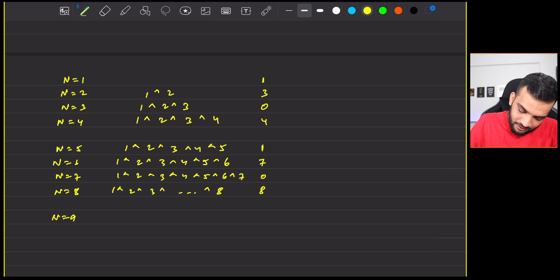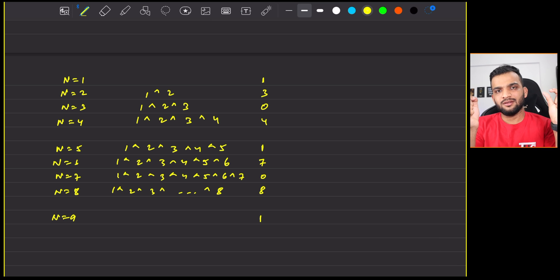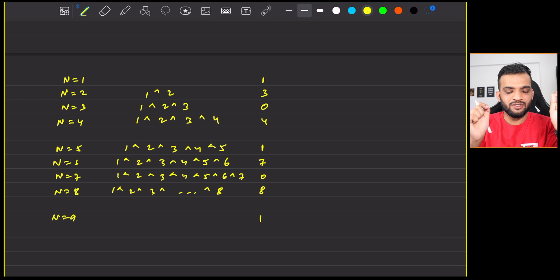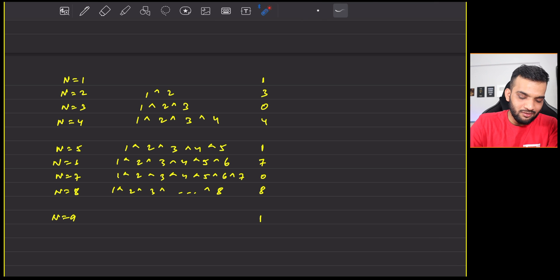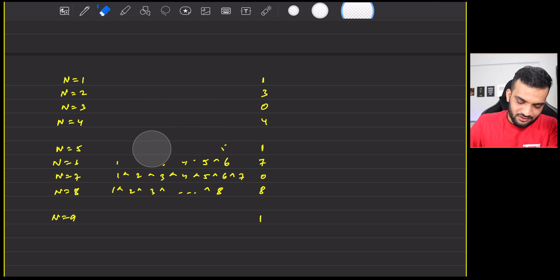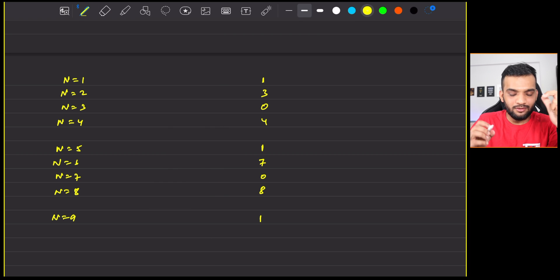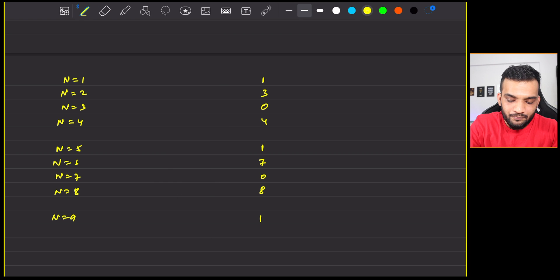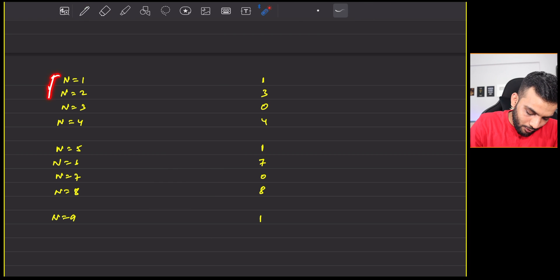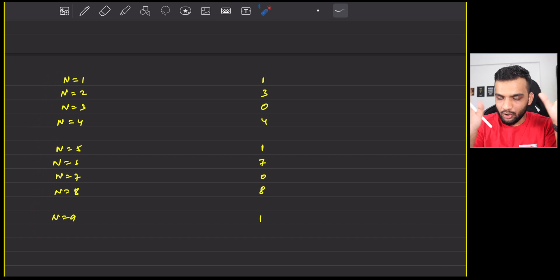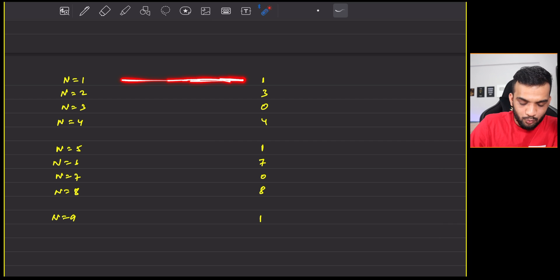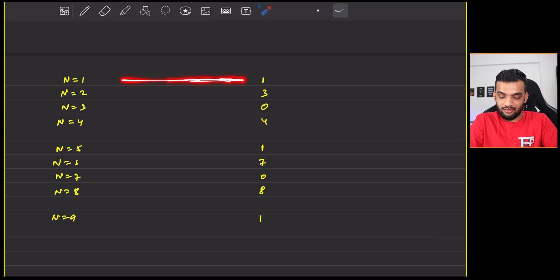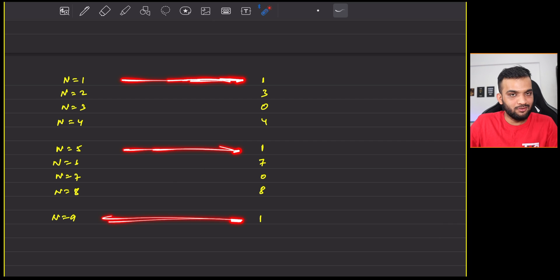If I do n equal to 5, 1 XOR 2 XOR 3 XOR 4 XOR 5, the value will be 1. If I do n equal to 6, the value will be 7. If I do n equal to 7, that's going to be 0. N equal to 8, the value will be 8. For n equal to 9, the value will be 1. Do you observe a pattern?